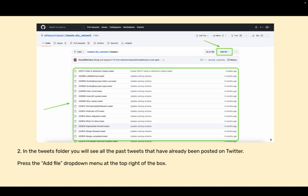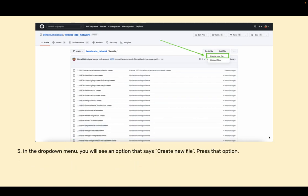In the tweets folder you will see all the past tweets that have already been posted on Twitter. Press the Add file dropdown menu at the top right of the box. In the dropdown menu you will see an option that says create new file. Press that option.